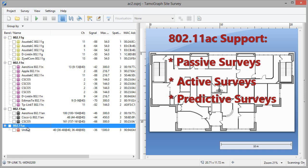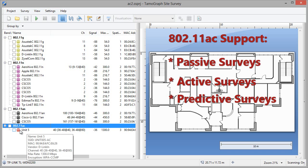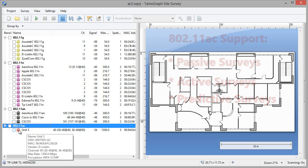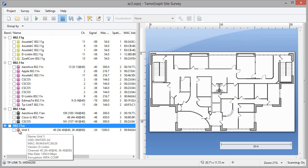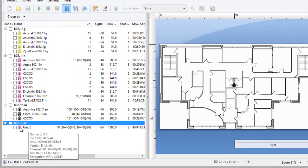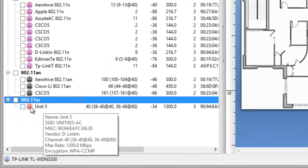In passive surveys, we collect data about existing APs. This new version detects and displays .11ac APs in the tree on the left pane. When I hover the mouse over this red AP icon, I can see basic information about this AP, including the primary channel and channel set.